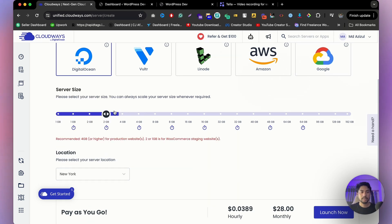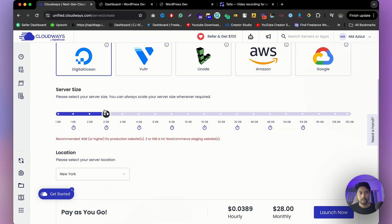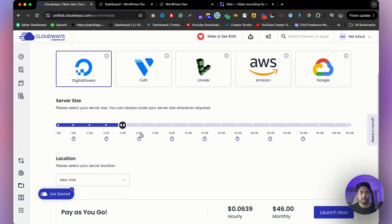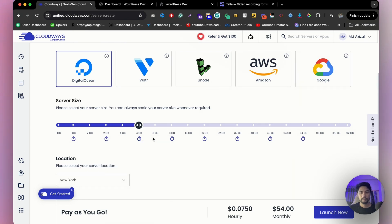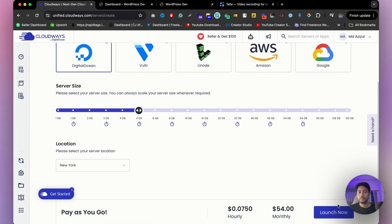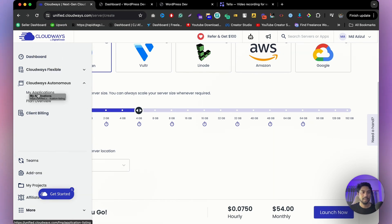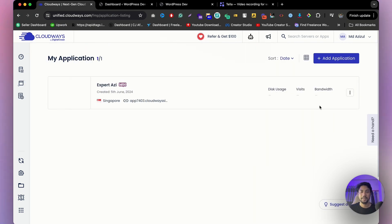Select the server size — the minimum is 2GB but they recommend 4GB. Once you've chosen your settings, click 'Launch Now' and you'll get the same type of application setup as with Autonomous.